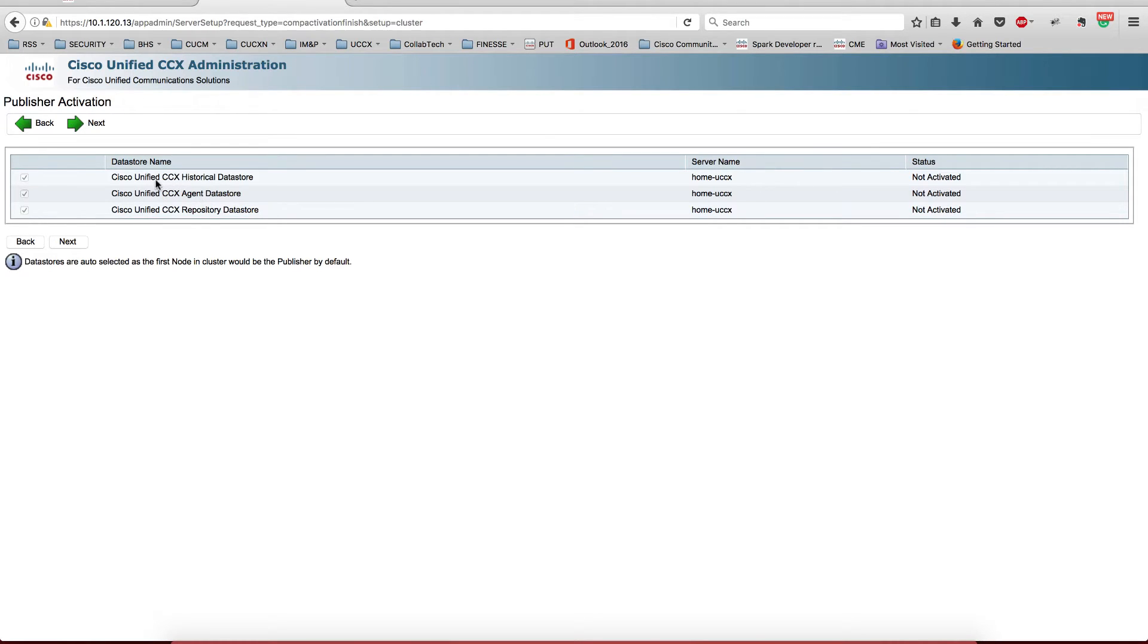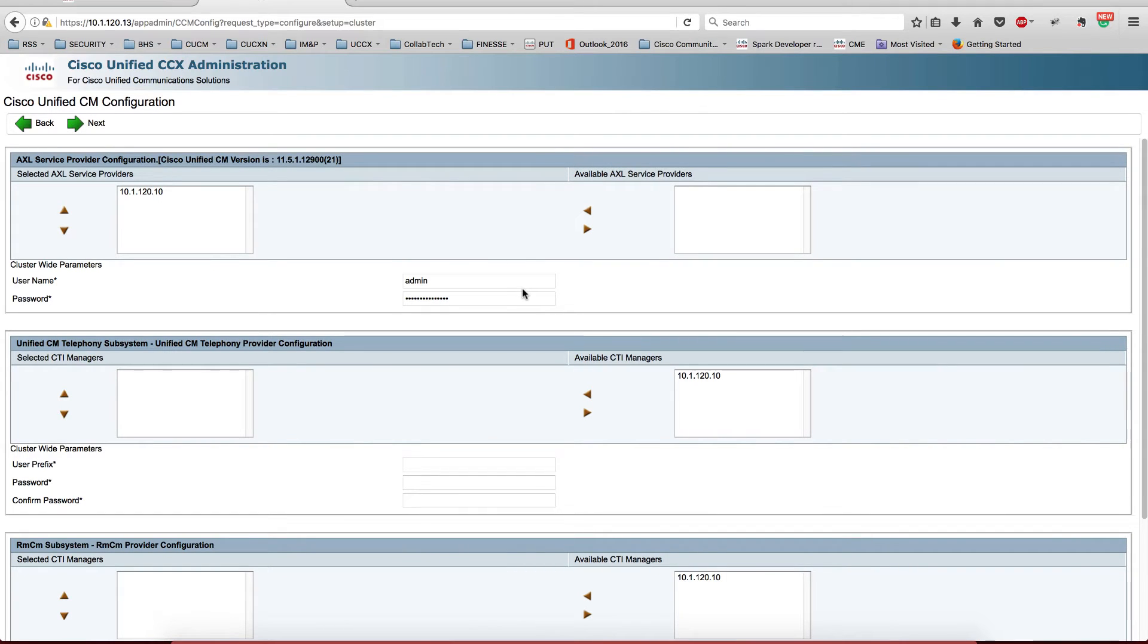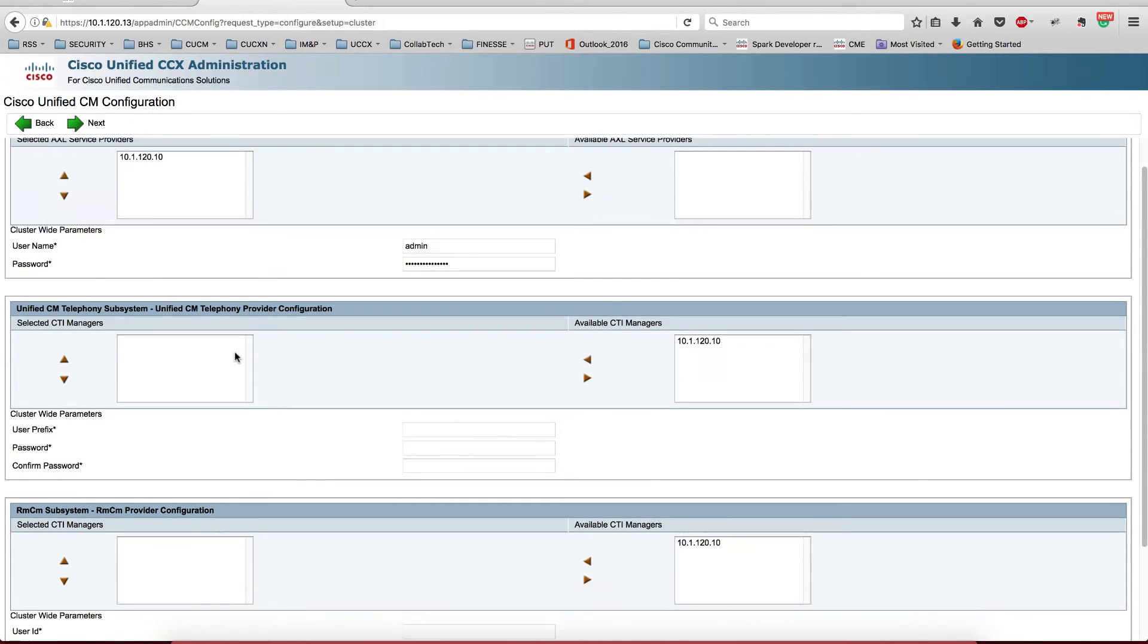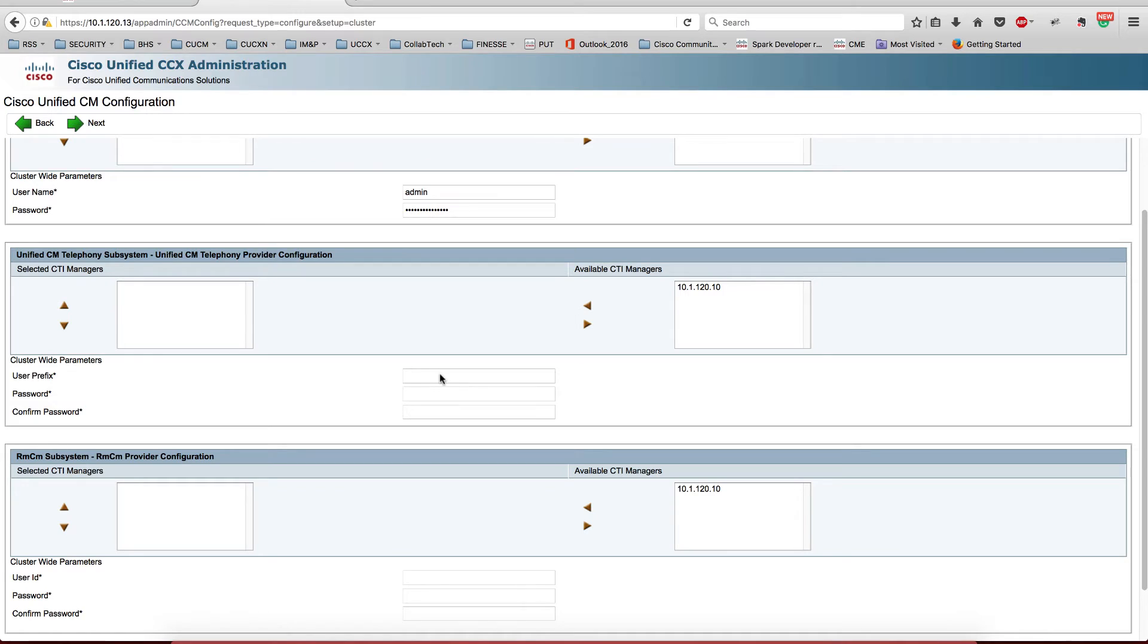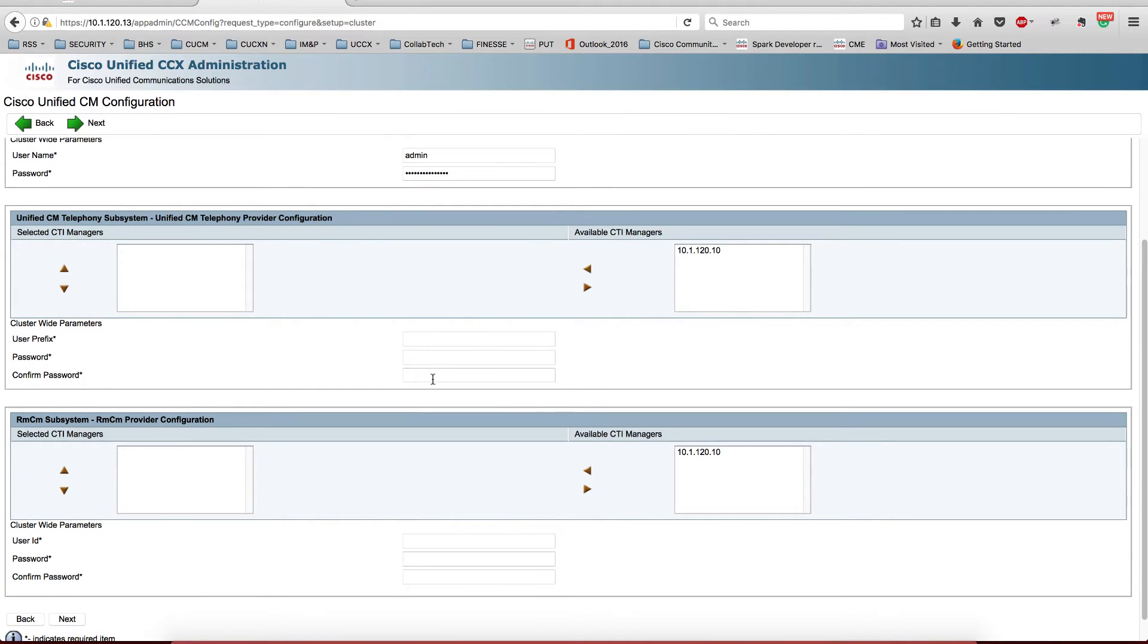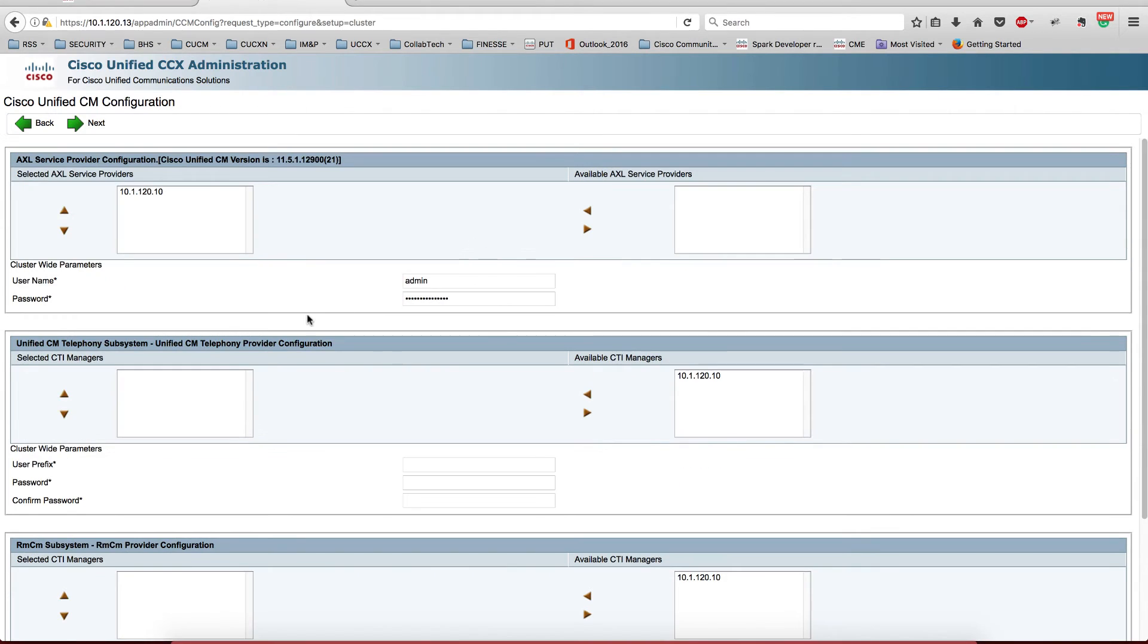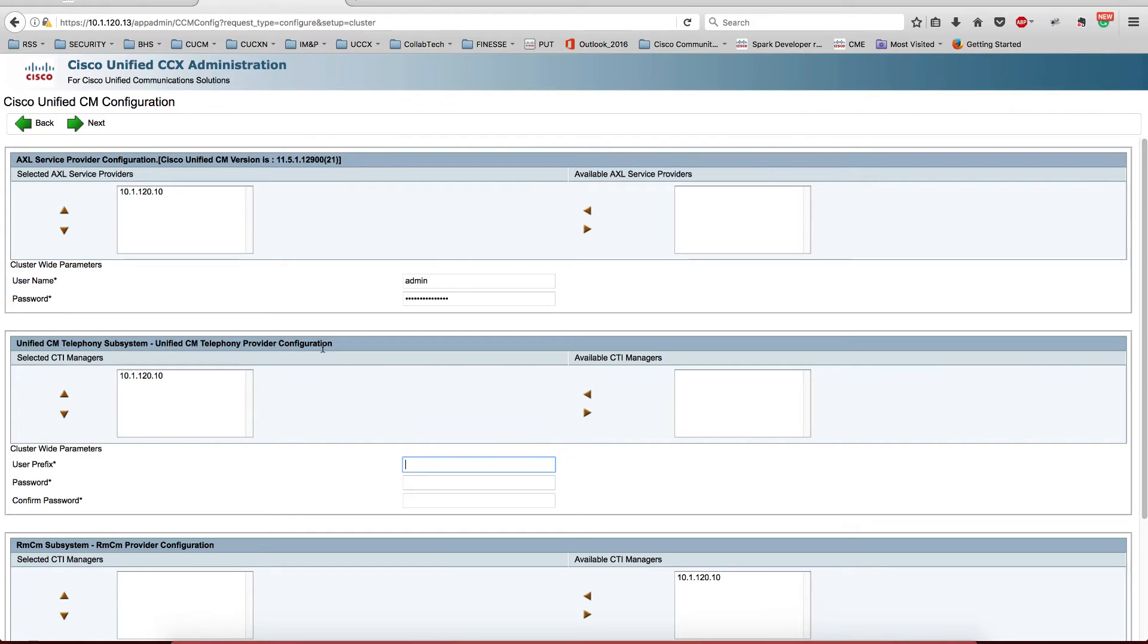Now this is the important piece. In a production environment, you want to create an AXL user, and this user is going to be able to communicate with Call Manager. Then you need another user which you create here - you don't have to create in Call Manager - and this user is going to be able to handle, it's going to be the one handling the CTI configuration. I'm not going to change this, but I'm going to move Call Manager to the site, and this is JTAPI.